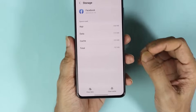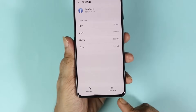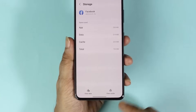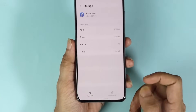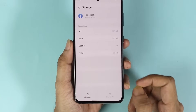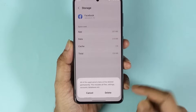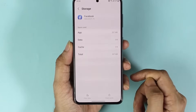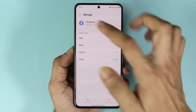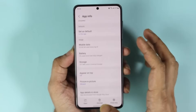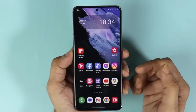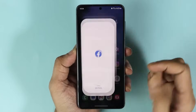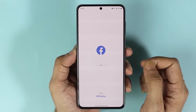From here, tap on Clear Cache and then tap on Clear Data, and confirm by tapping Clear Data again. After that, log back into your Facebook account.